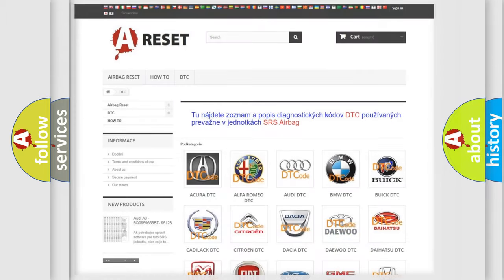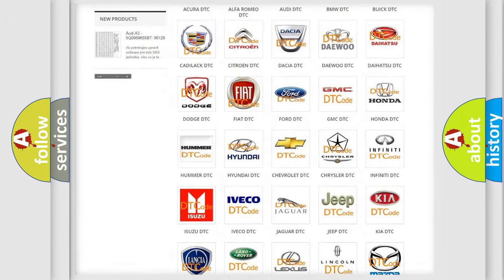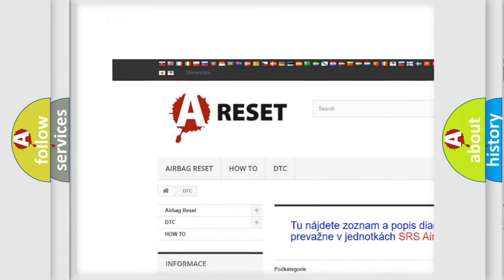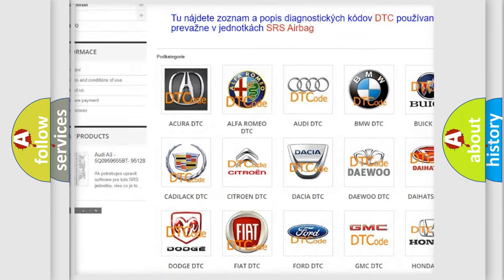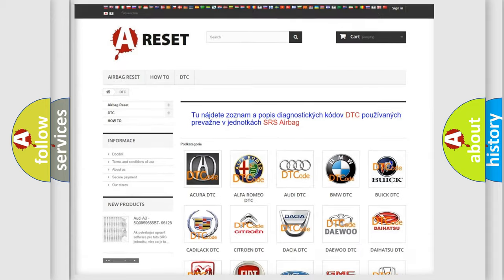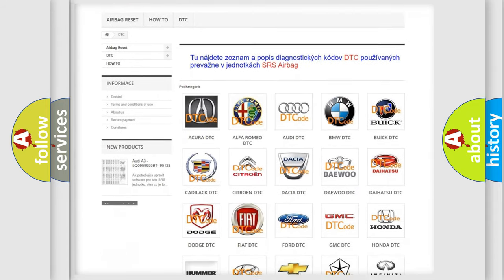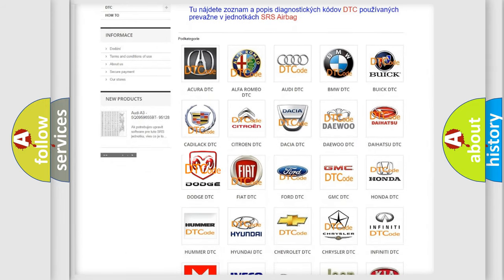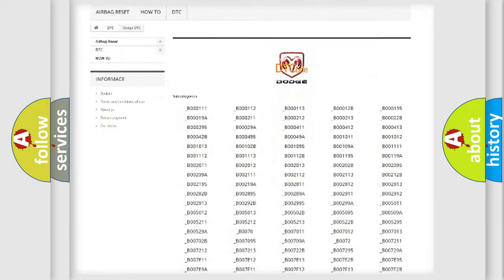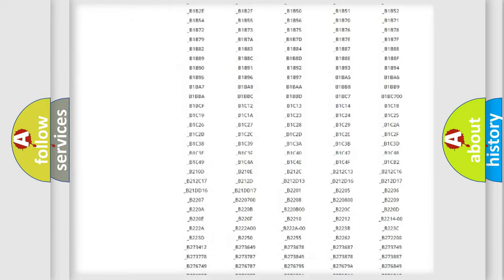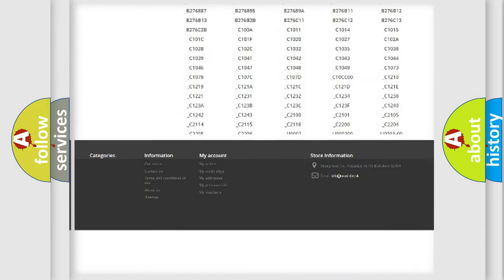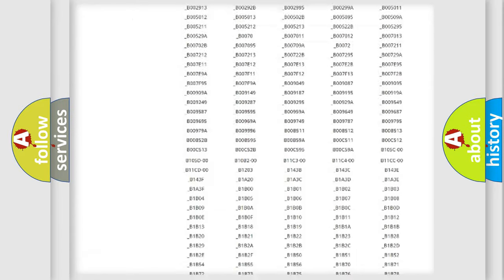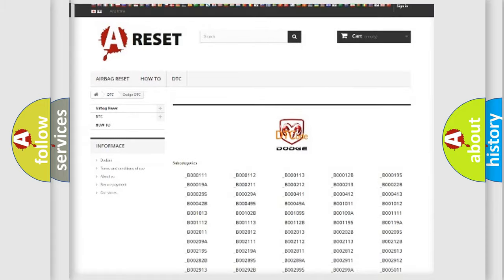Our website airbagreset.sk produces useful videos for you. You do not have to go through the OBD2 protocol anymore to know how to troubleshoot any car breakdown. You will find all the diagnostic codes that can be diagnosed in Dodge vehicles.